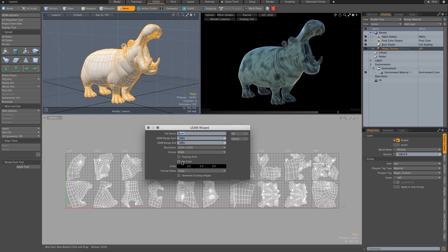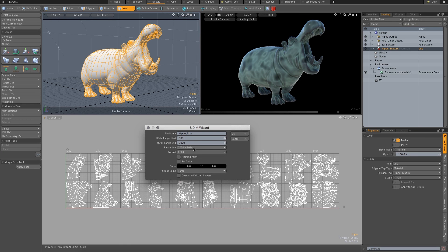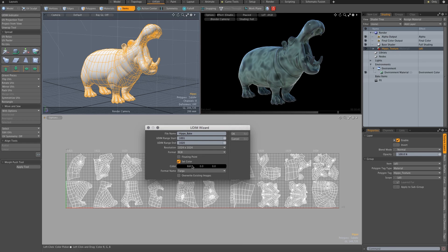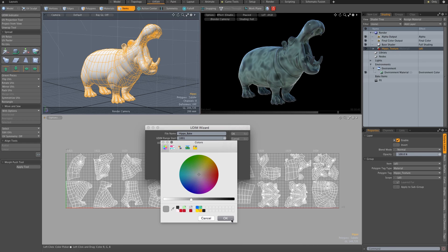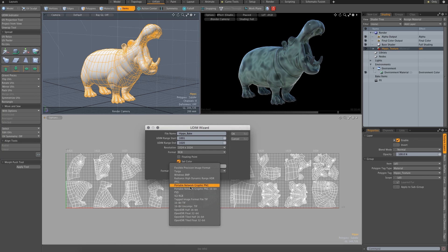So let's give it a file name called Hippo Bake. The UDIM range is 1001, and because we put our numbers in, we know that this is ending at 1020. And let's go with 1K maps. I'm just going to do RGBA. I'll set the color, make them gray. And we'll do PNGs. And hit OK.